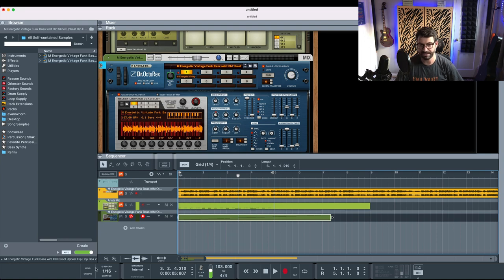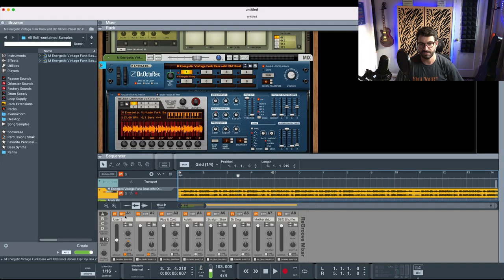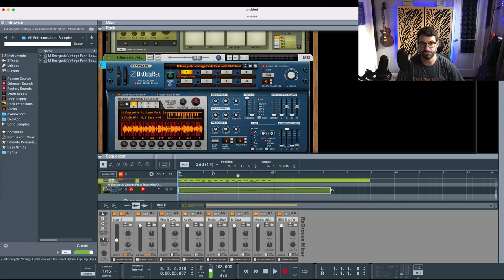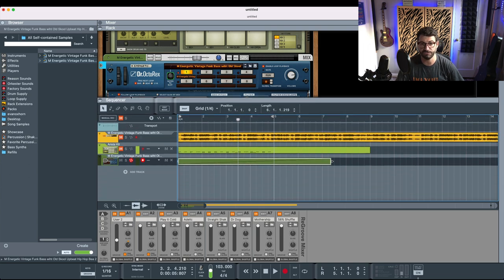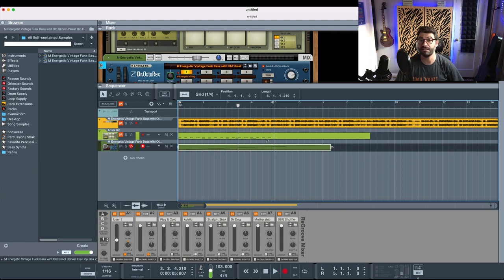Now what will happen is if we go to the Groove menu, you're going to see something called User 1 if it's the first time, or automatically it'll just start giving it different names. So we've got User 2 here, which is the new groove clip based on the track that we dropped in.